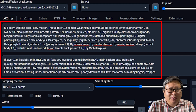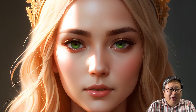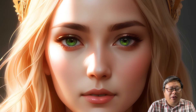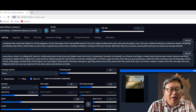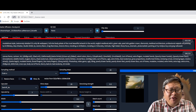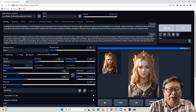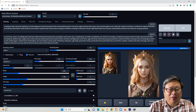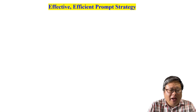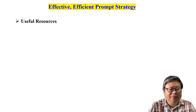In general, the more specific details you provide, the better images Stable Diffusion will generate. Therefore, you need a specific topic to tell Stable Diffusion what you want to generate. However, finding the right prompt can be challenging. To make things easier, I have collected several useful resources for you.